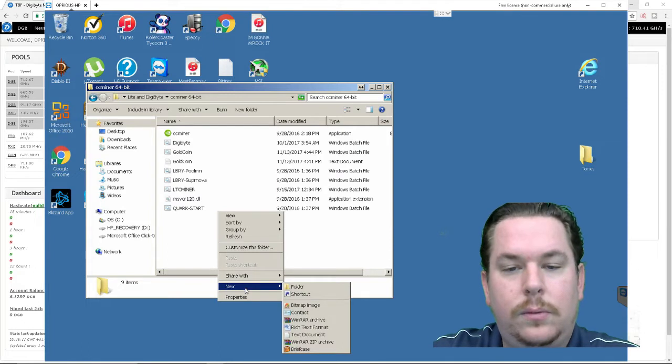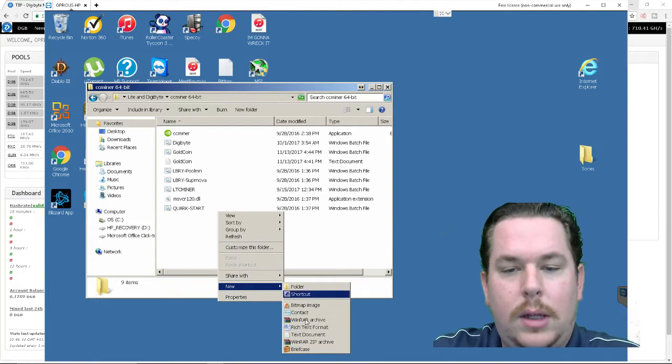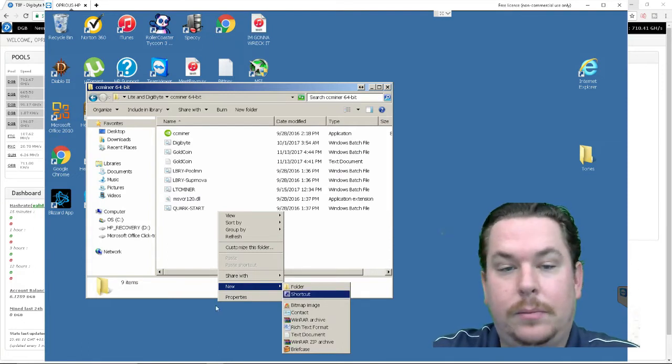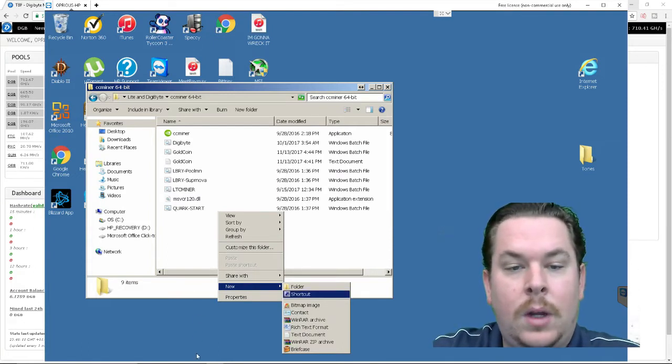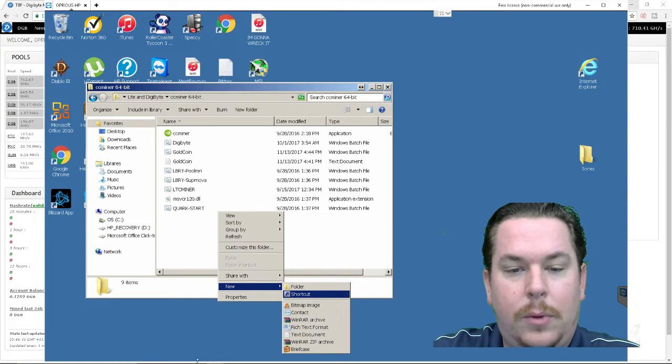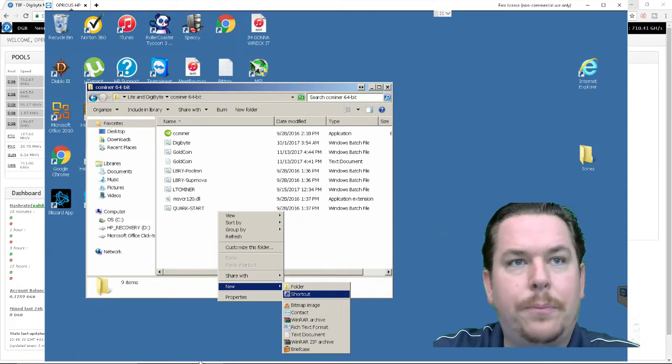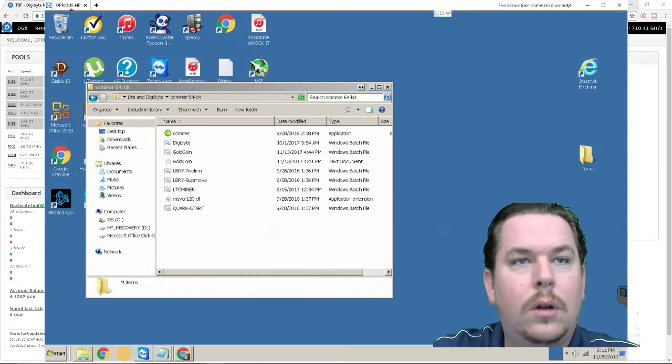So you just do new and then you want to do a new text document. I'm not going to create a new one but I'm going to pull up the one that I have prepared.